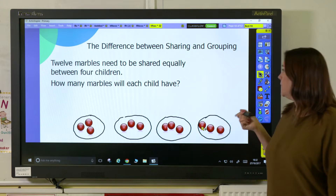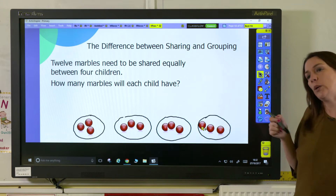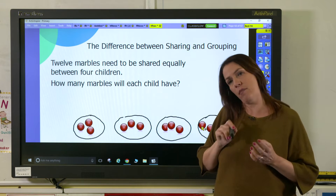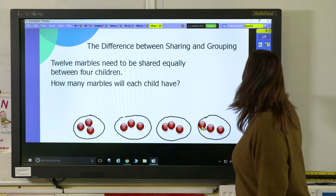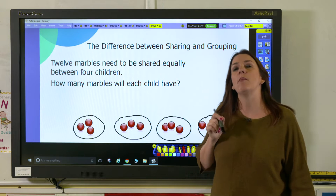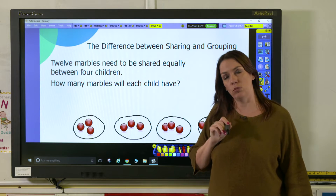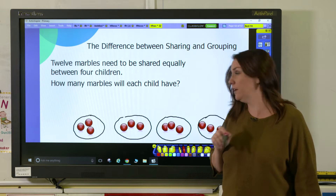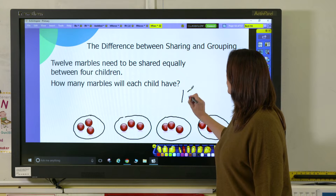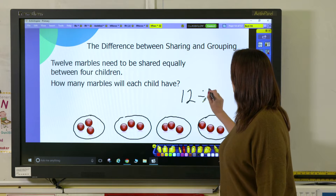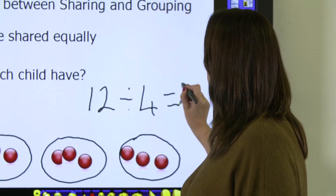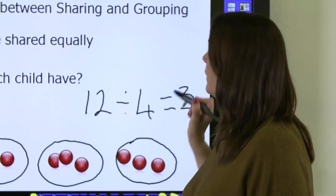And from doing this we can really quickly see that each child is going to get three marbles. So then you'd want to move your children on to writing a number sentence to show what it is that they've done. What they've done is they've taken 12 marbles, divided them into four groups, and the answer is three.